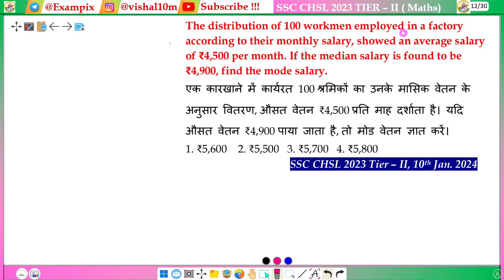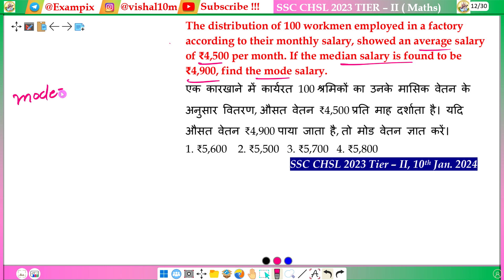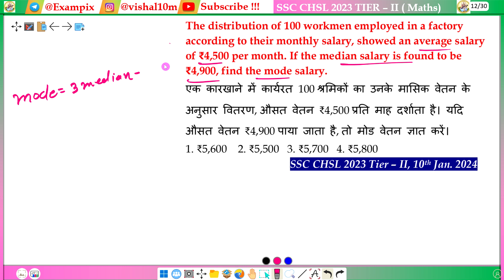The distribution of 100 workmen employed in a factory according to their monthly salary showed an average salary of ₹4,500 per month, and the median salary is found to be ₹4,900. Then we use the formula: Mode equals 3 times Median minus 2 times Mean.